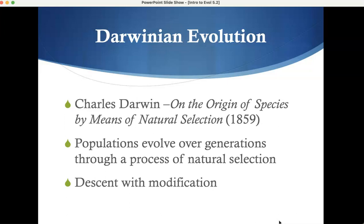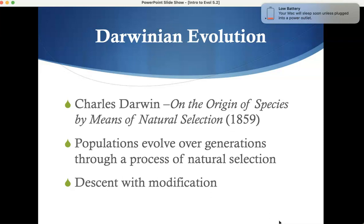Mr. Darwin — 'On the Origin of Species.' You've heard he was on a boat for a very long time, actually there as a cartographer making maps. But while he was there he started looking at the critters, collected samples, and the rest, as they say, is history. His key idea: populations evolve over generations through a process of natural selection.